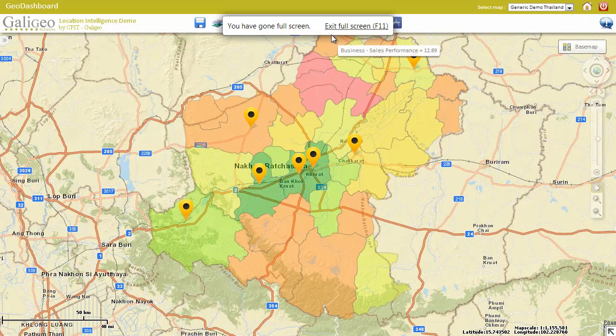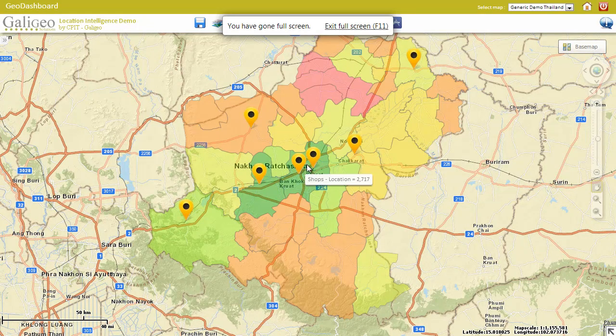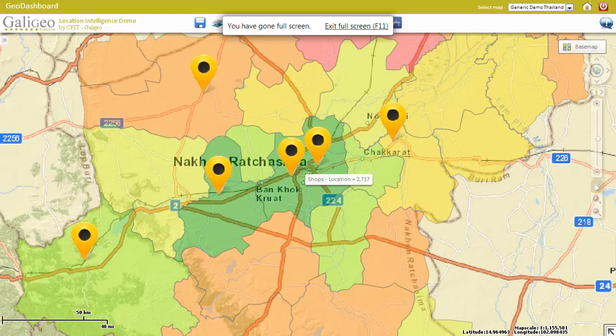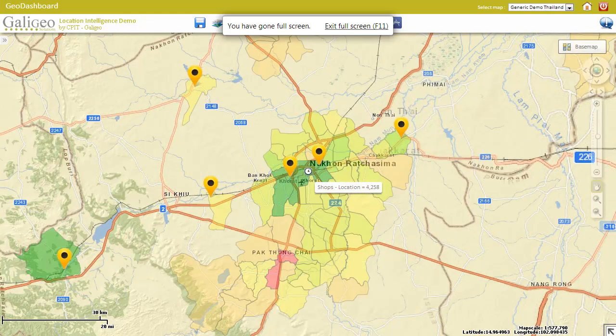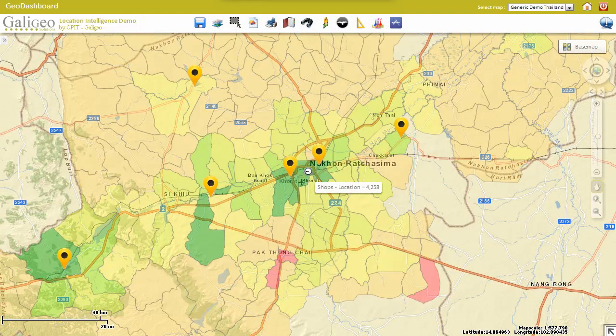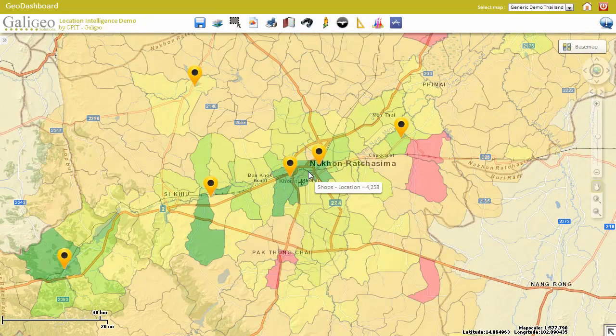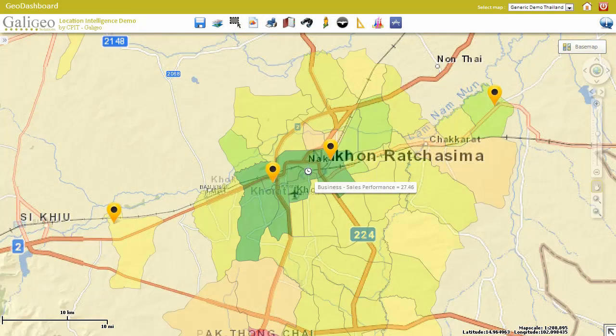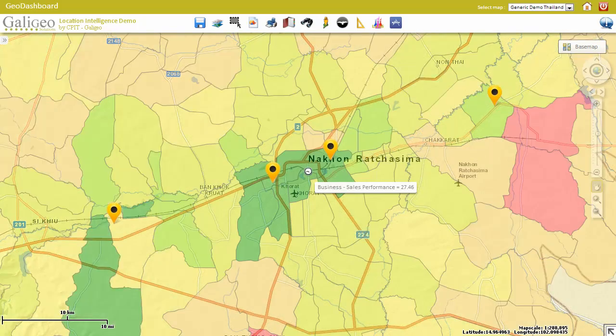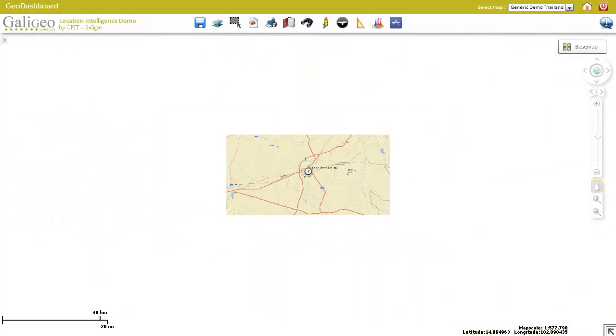Once in the application, you can use the intuitive controls to go around the map, explore the data, drill up, drill down, and make the best out of all this information.